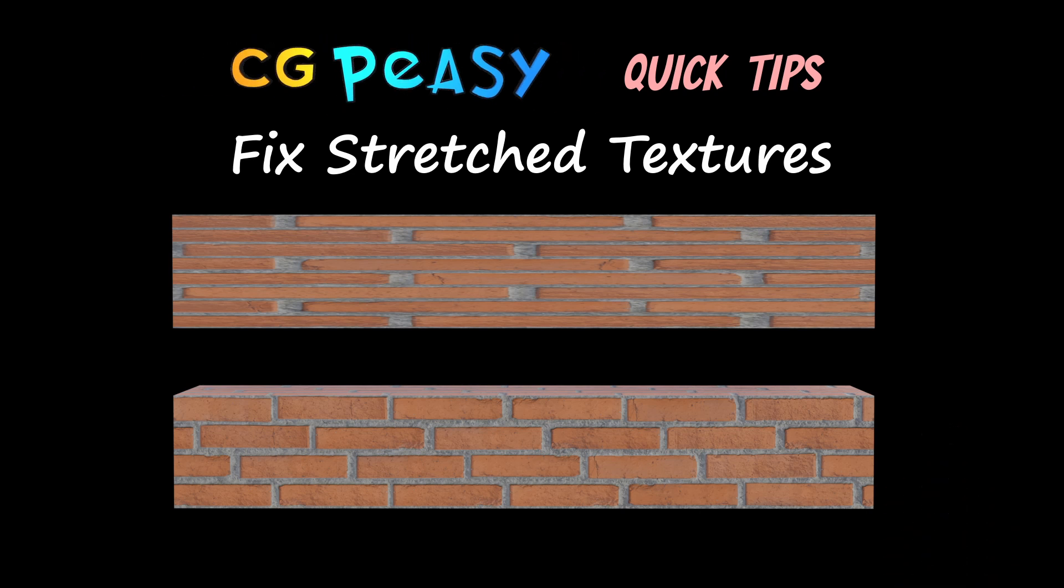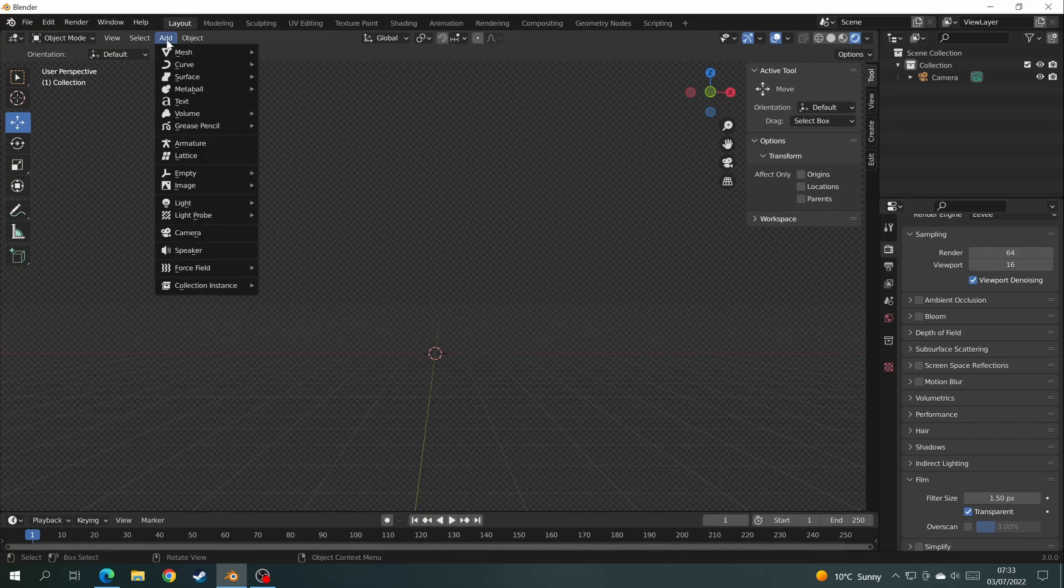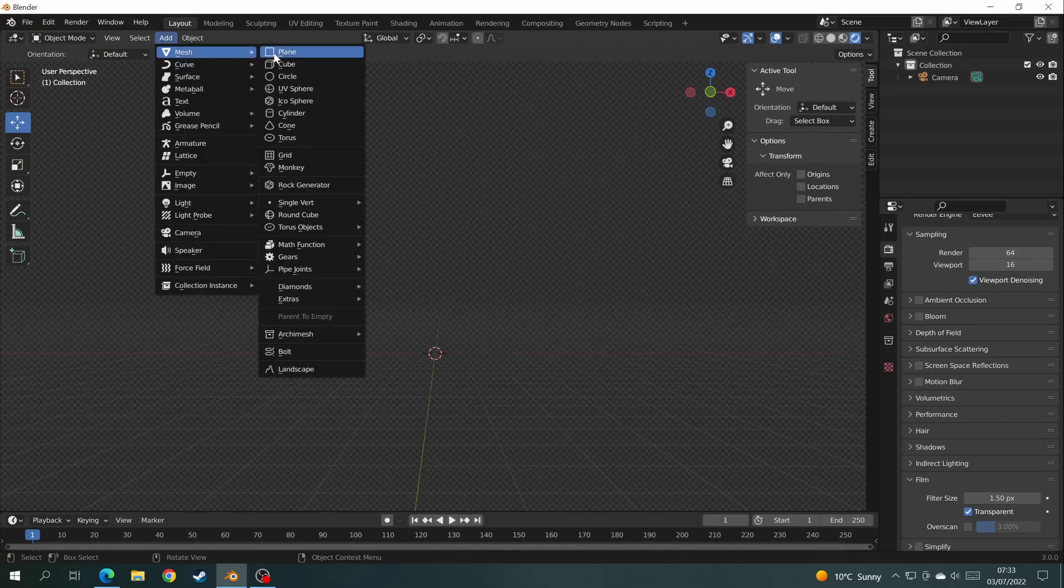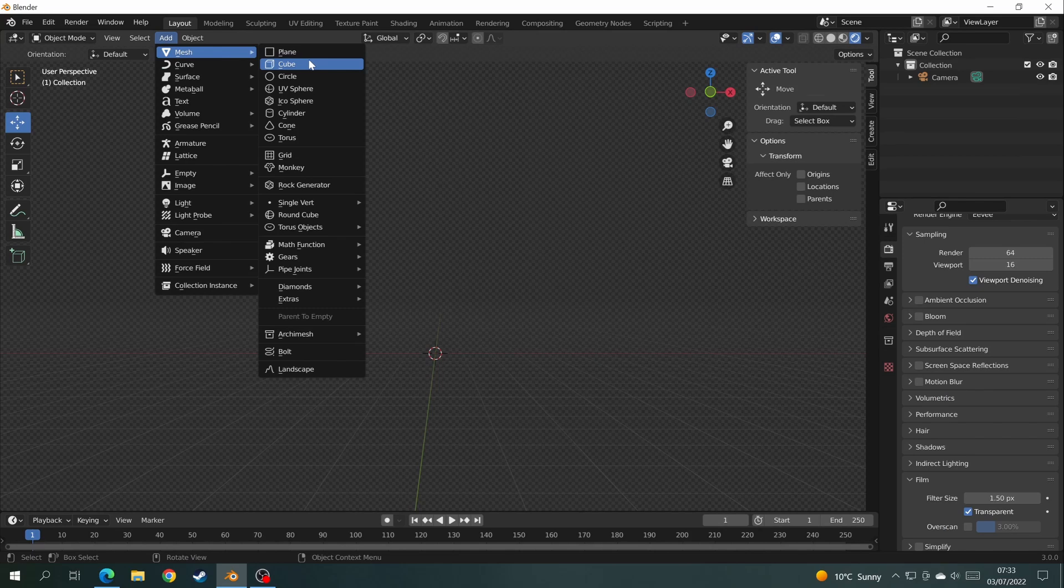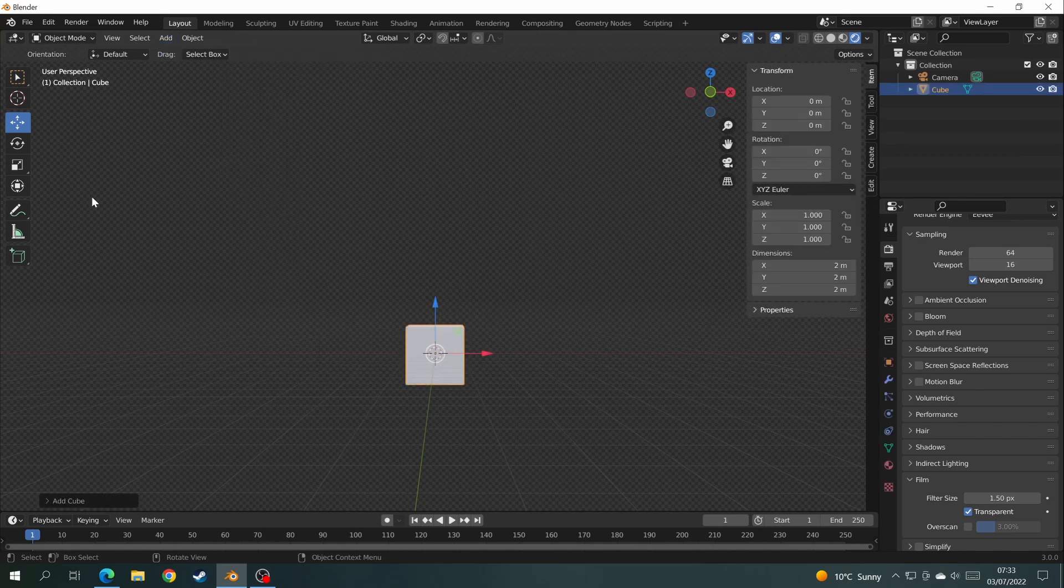Ok, in this quick video we're going to teach you how to fix stretched textures.